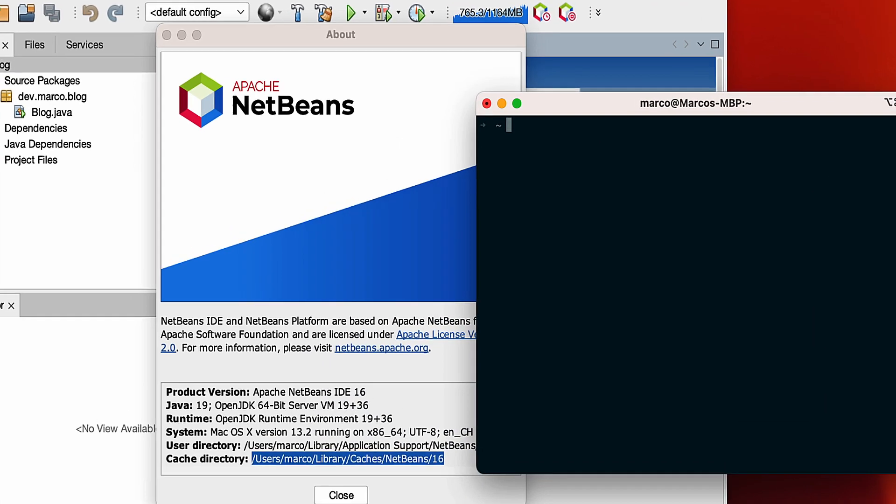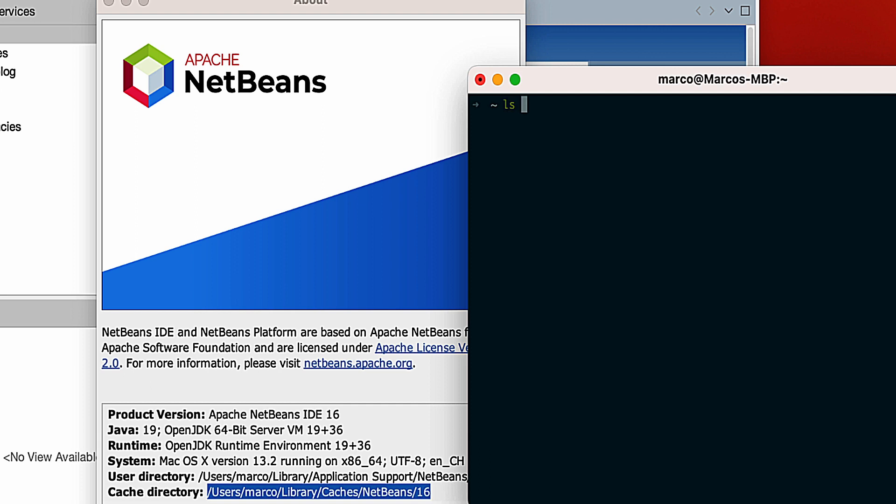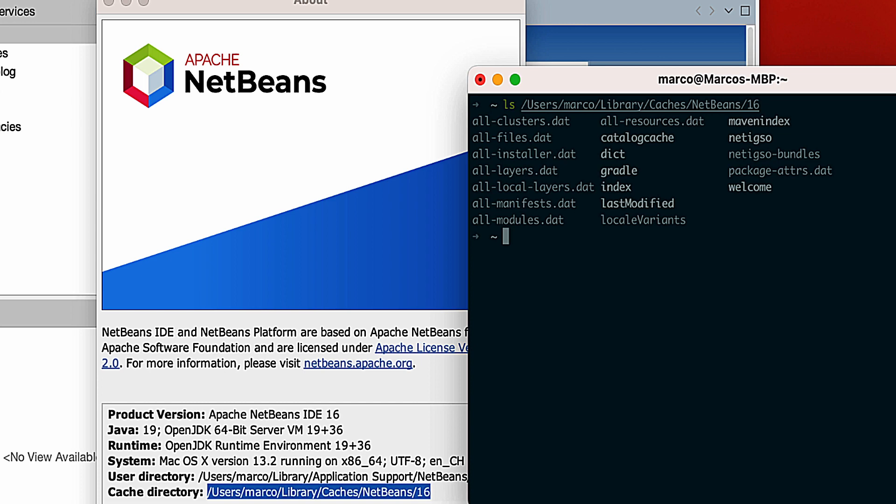The next step is to open a shell and check the content of this directory. We can see a lot of data files that we can remove.